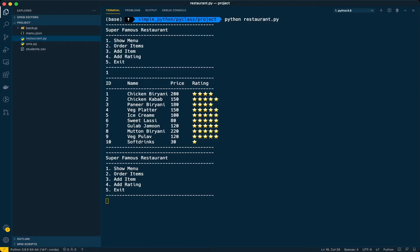Hello friends, welcome to the channel. This is our fifth video in Python projects and we are developing a restaurant management system. So far we have developed show menu, order items, add item, and even add rating as well. The only small feature left is that while ordering items, we do not have the option to order multiple items.